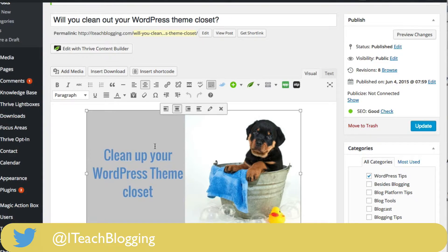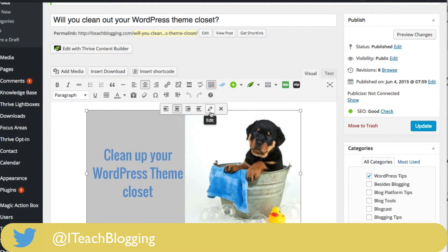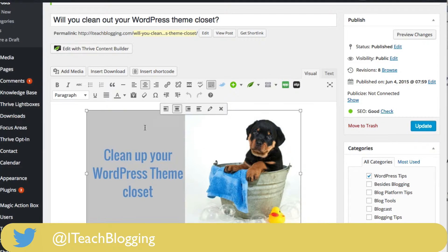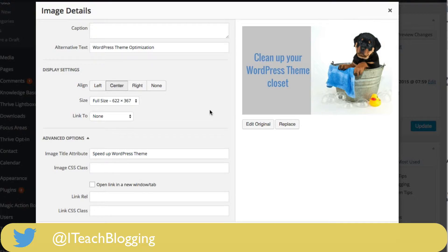you just click on the image and then you click on the little pencil that says edit. Now I will say sometimes WordPress will do an update and it'll change this little icon, but if you click on the image and then find a little icon, it'll work just fine. So there you go.